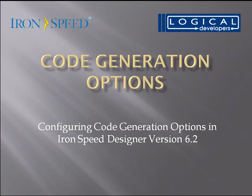More information on configuring code generation options in IronSpeed Designer can be found in the Knowledge Base or in the forums. Thanks for watching.